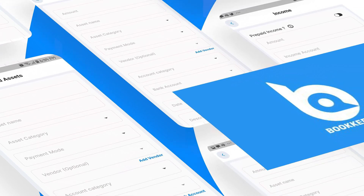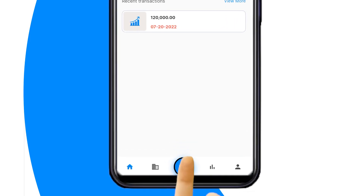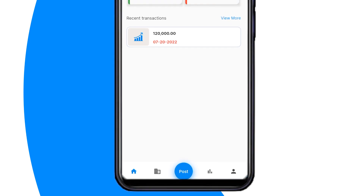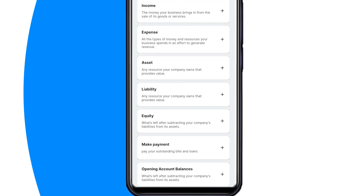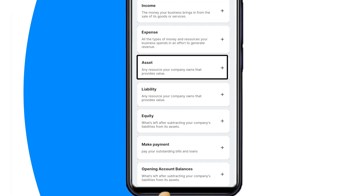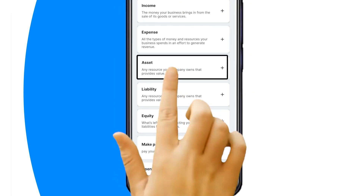First, tap on the blue Post button at the bottom of the dashboard. Next, select the Assets option on the list.